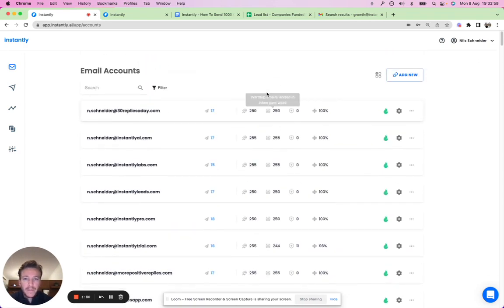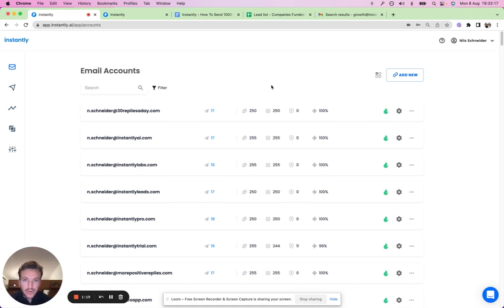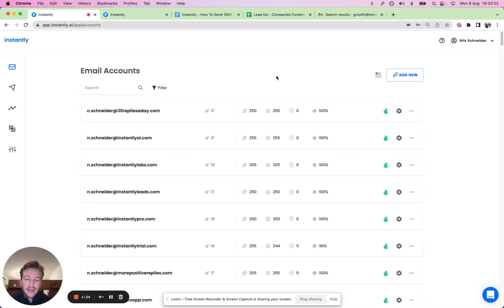You can also warm up as many accounts as you want. If you've been in the cold email game for a while, you know that usually you have to pay per inbox — $20, $30, or $50 per inbox per month. If you have 10 or 20 inboxes for outreach, that can really add up in cost. With Instantly, you can scale up your volume without scaling up your costs.